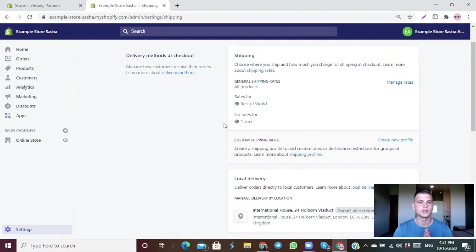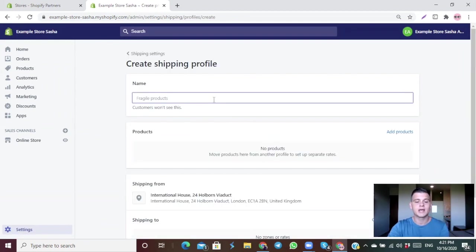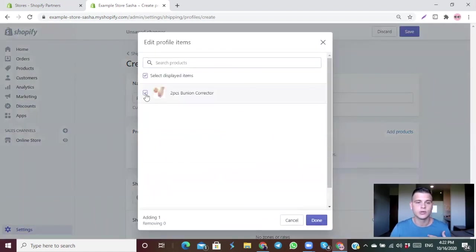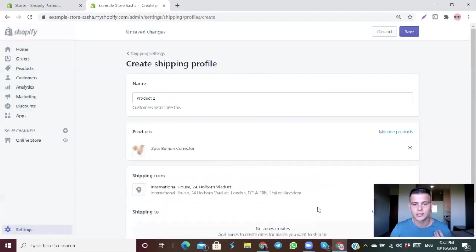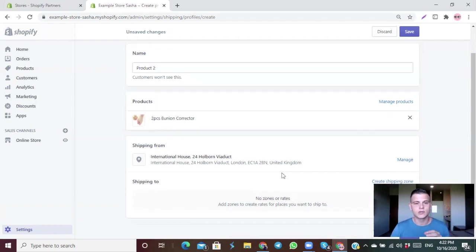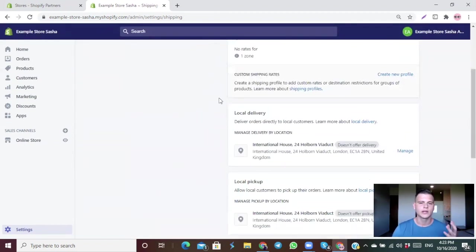For a product you want to charge a different shipping price — maybe offer free shipping or do free-plus-shipping — click Create New Profile, give it a name (e.g., 'Product Two'), add the specific product, click Done, then create shipping zones the same way we did in the general settings. Everything set up here applies only to the products you selected.